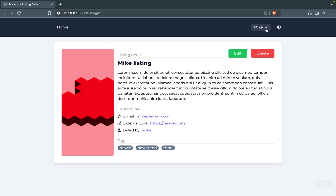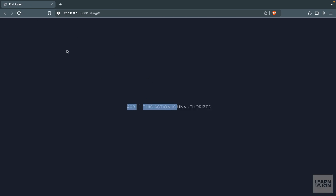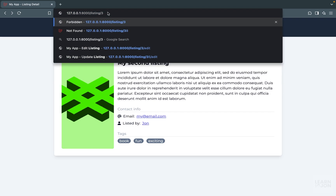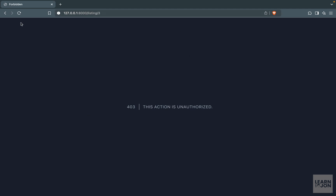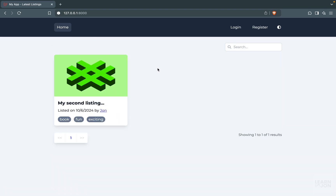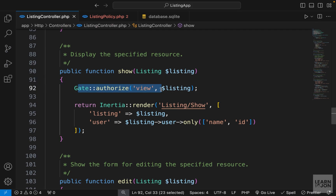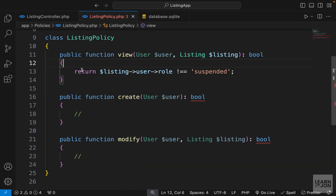Let's see if this works. I am logged in and we know this user is suspended. If I reload this page, we get 403 unauthorized — exactly what we want. We cannot access a listing where its user is suspended. This is working because I'm logged in. Let's log out and try to access the view page again. If I click on a card, we get a 403 unauthorized, even though this listing is approved and the user is not suspended. That is because policies always expect a user, even though we are not using it in our logic.